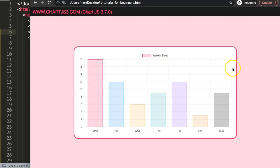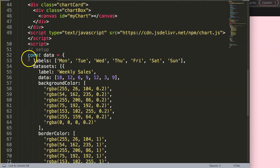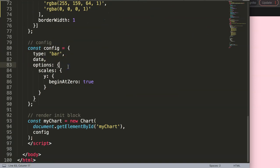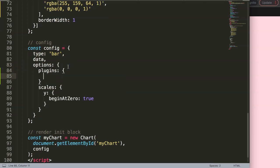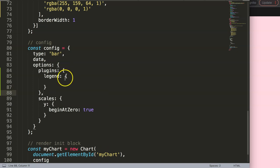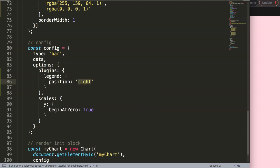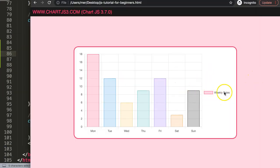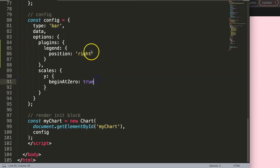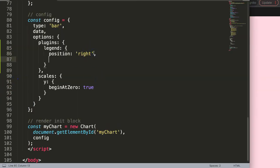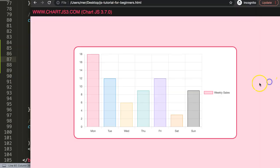First, I want to put the legend on the right side. I'll scroll down to the plugins section in the options and select the legend object. With this we can start repositioning it to the right side. I'll set position to 'right' — this is a string value. Save and refresh. You can see it's now on the right side. Let's push it up by adding align set to 'start'. There we are.